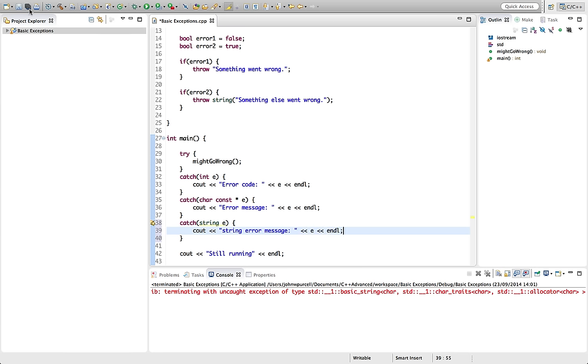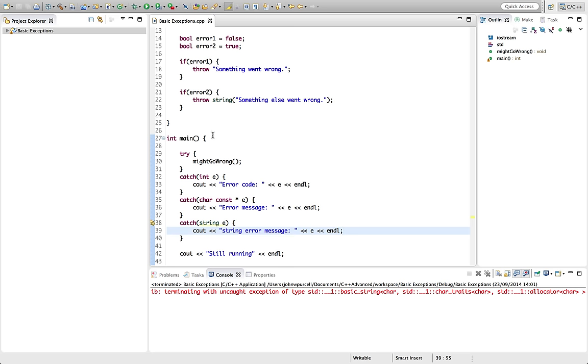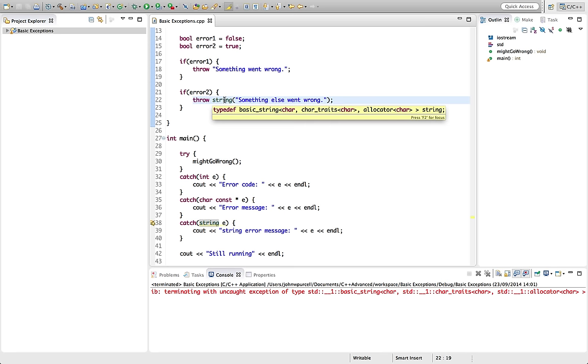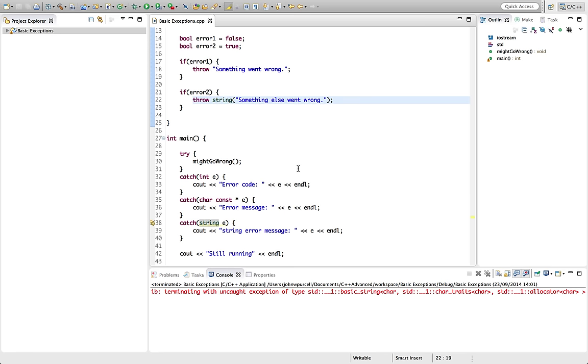So I'm getting a warning in my IDE and you probably will too, because what it's saying is catch by reference is recommended for strings. So when we throw objects, this is an object. It's a slightly weird way of constructing an object because there's no new in there, but this is creating an object from a string class. But what we need to do is catch that object with a reference.